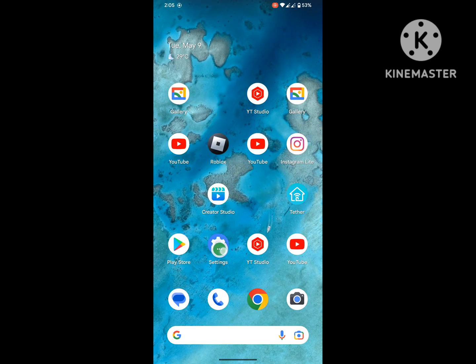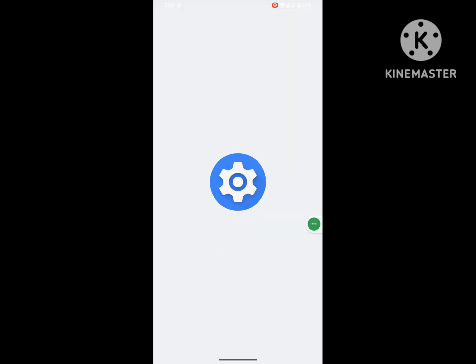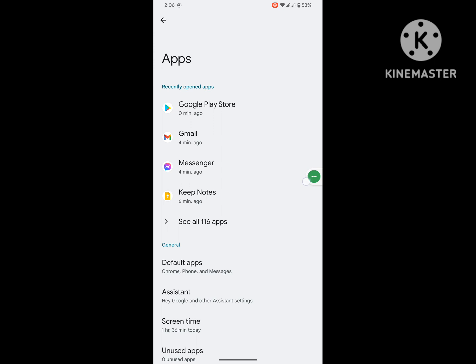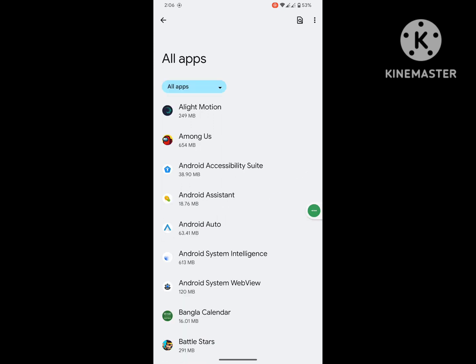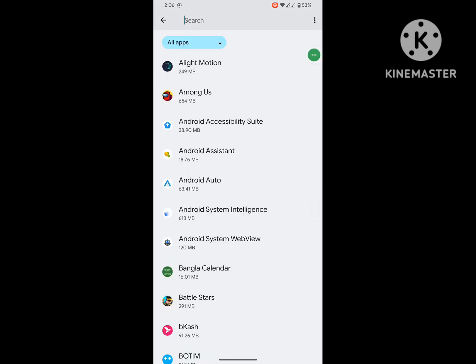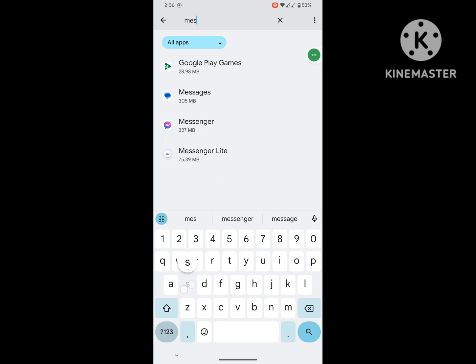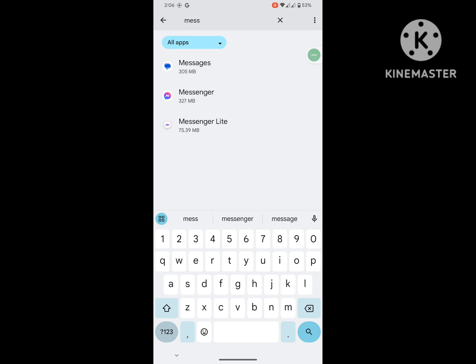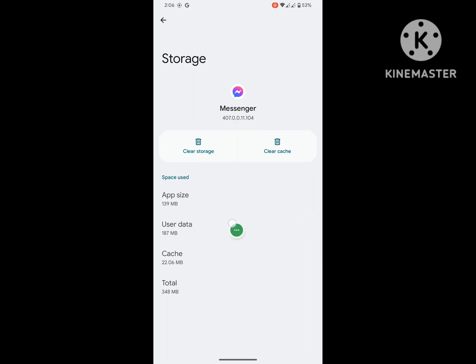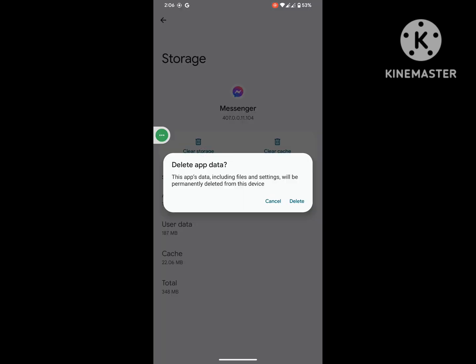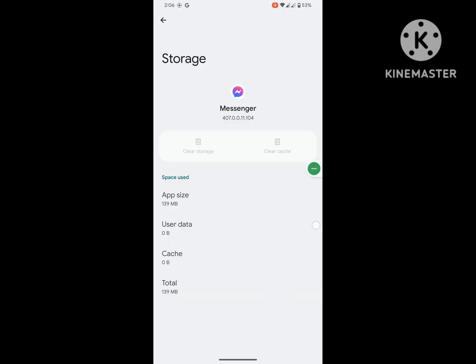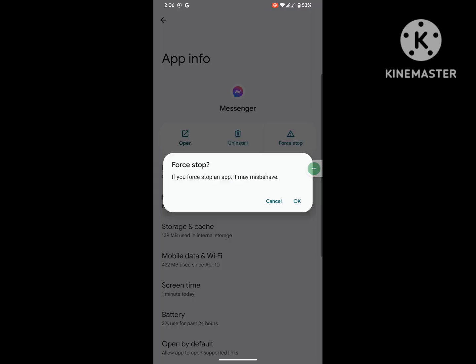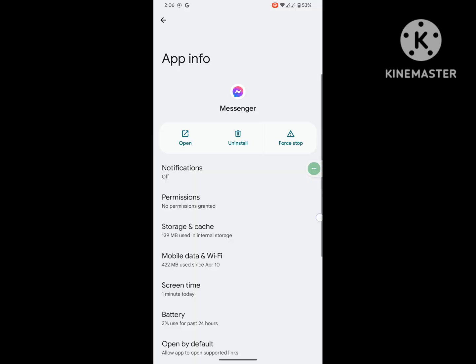Go to Settings, then go to Apps or Application Management, then see all apps. Search for Messenger app and click on it. Click on Storage and Cache, then click on Clear Storage.